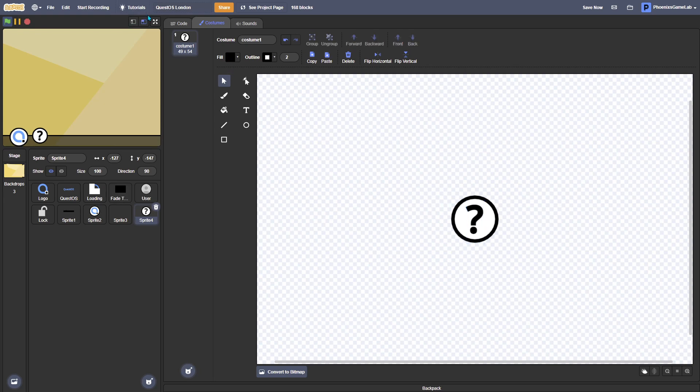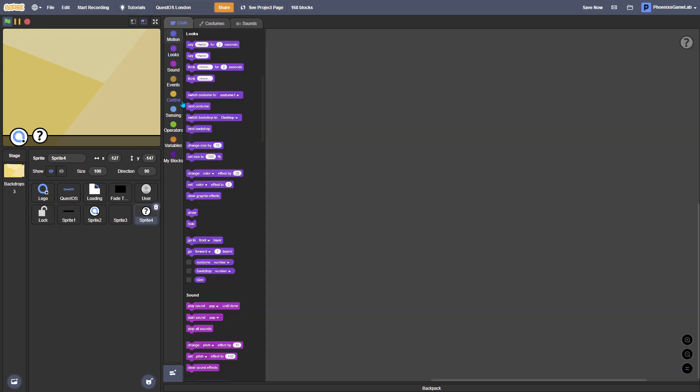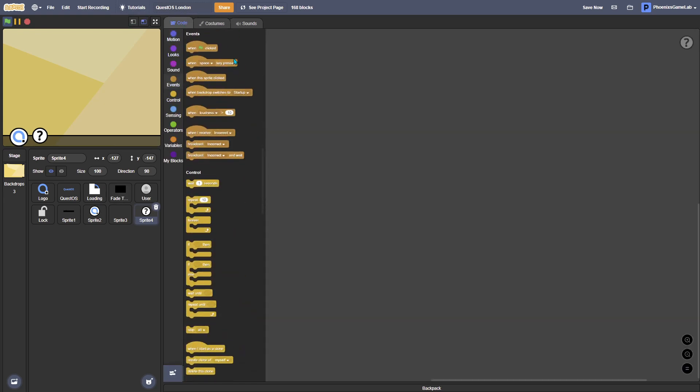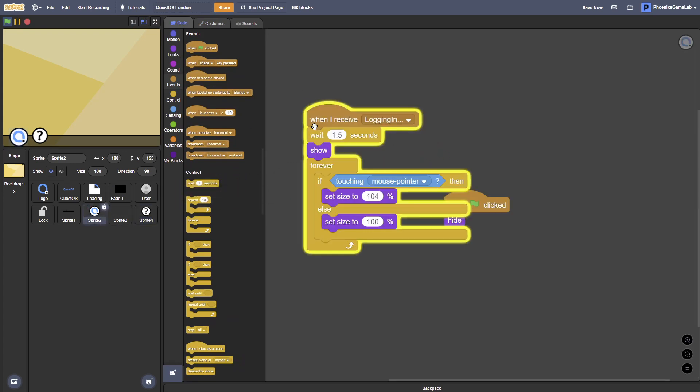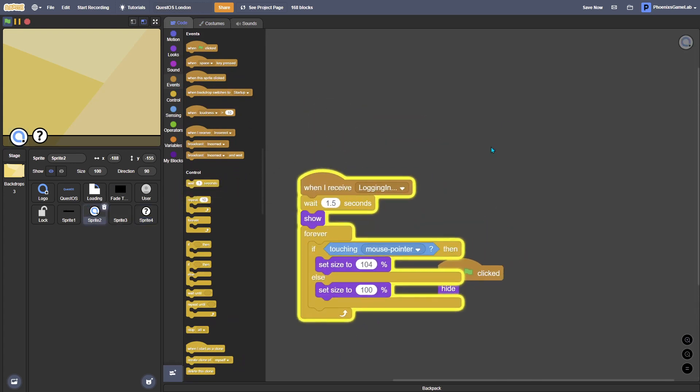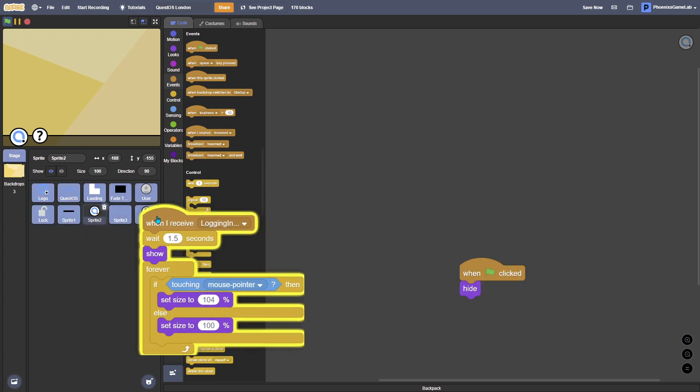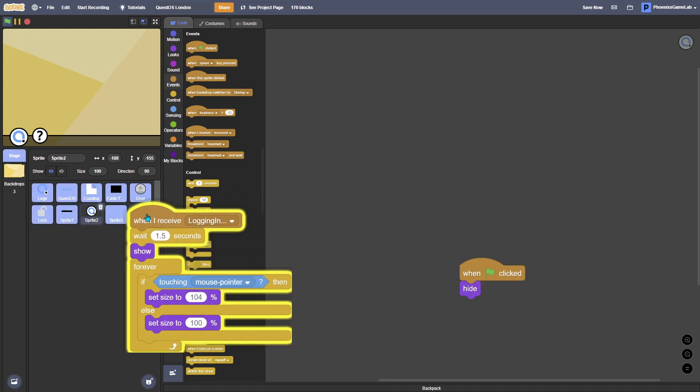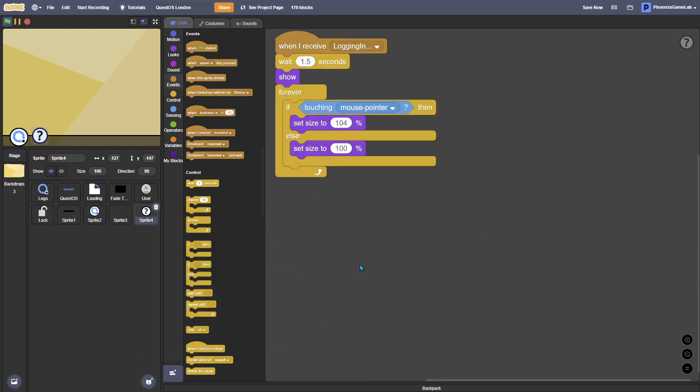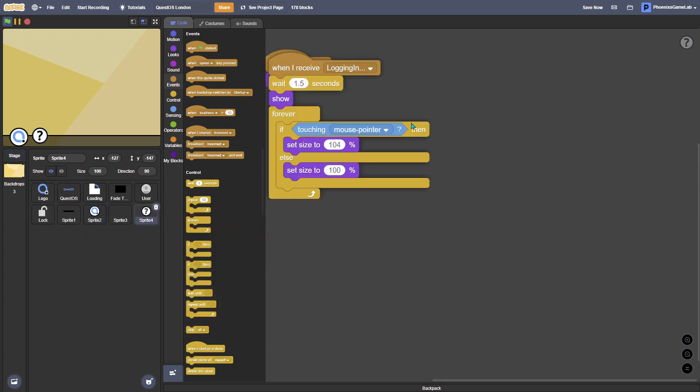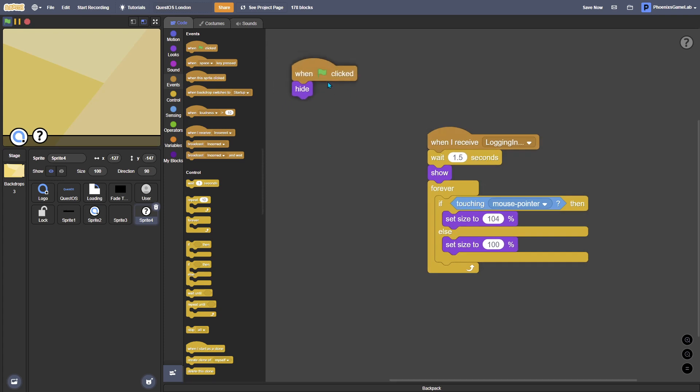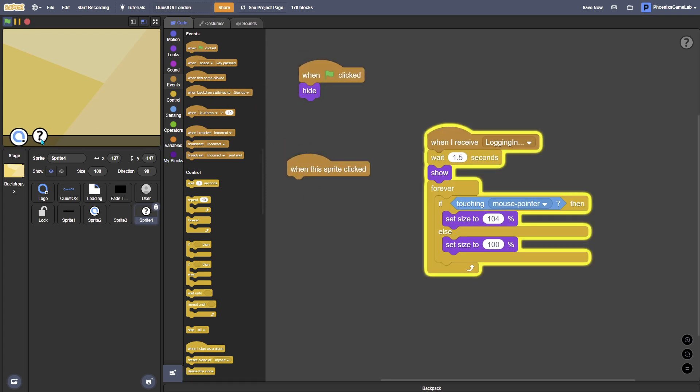So when this sprite is clicked, so one sec. Now we want, so when the sprite is clicked. You can see that it has a little bit of, makes it look like it's actually a responsive button.